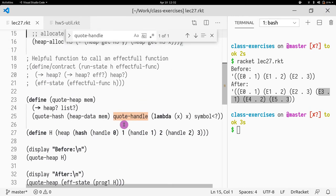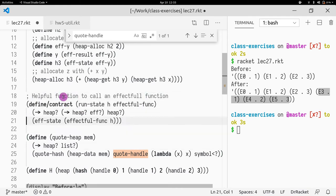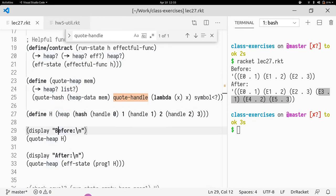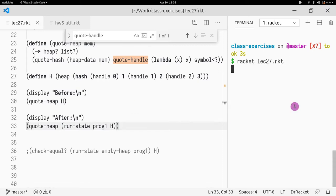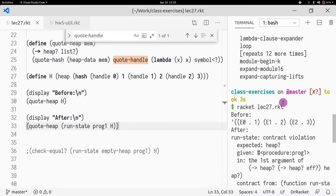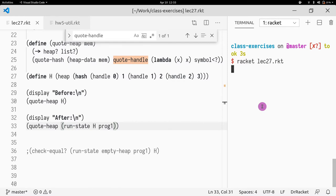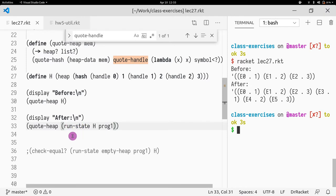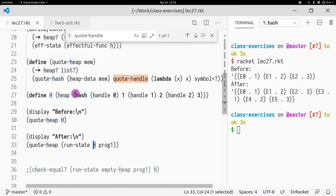So what does runState do? runState simply calls the function and returns the memory. So rather than doing EFF state of prog1, I can just do runState and pass the function and the argument. So you understand what runState does — it just calls function prog1 and passes H.